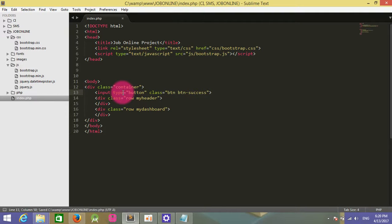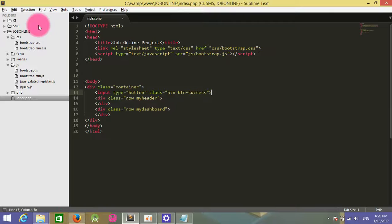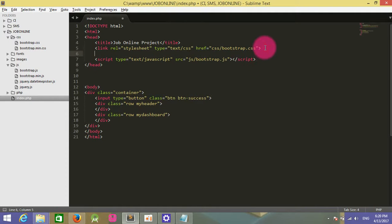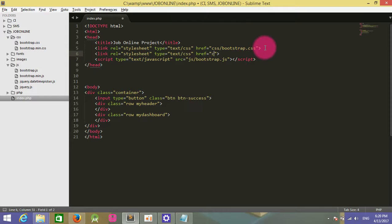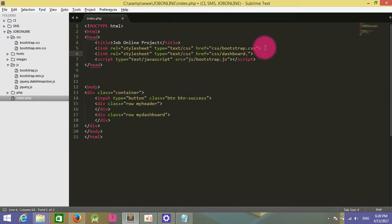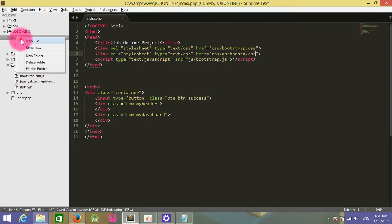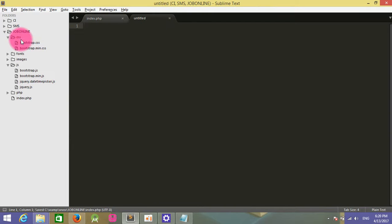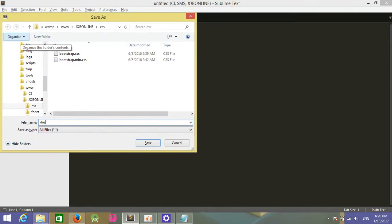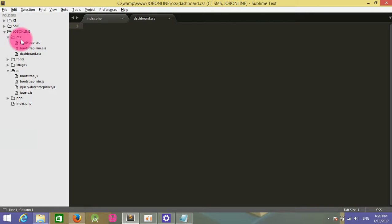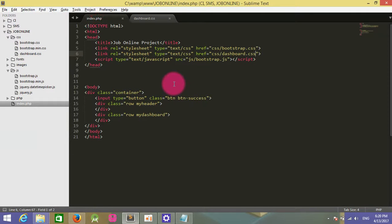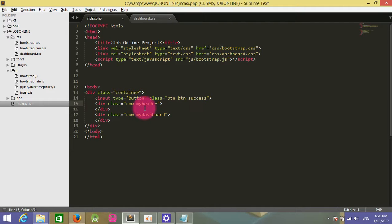I will refresh to see if it works. This is Bootstrap. I also need to link to my custom CSS file called dashboard.css. Then I create one file with the name dashboard.css in the CSS folder.